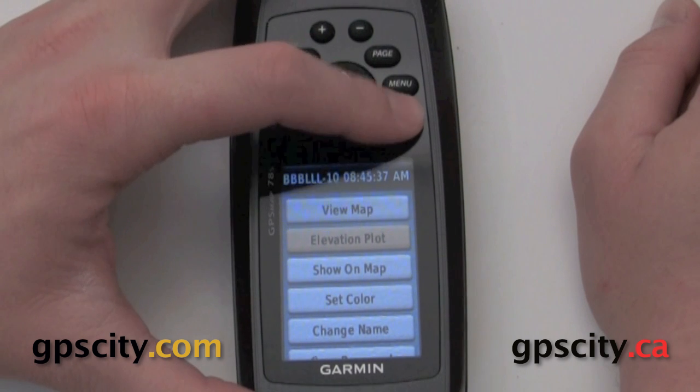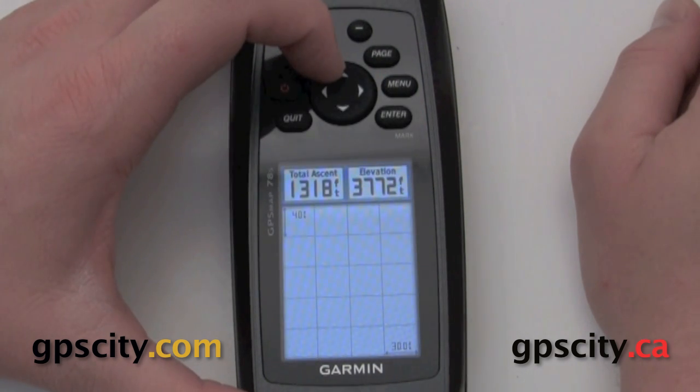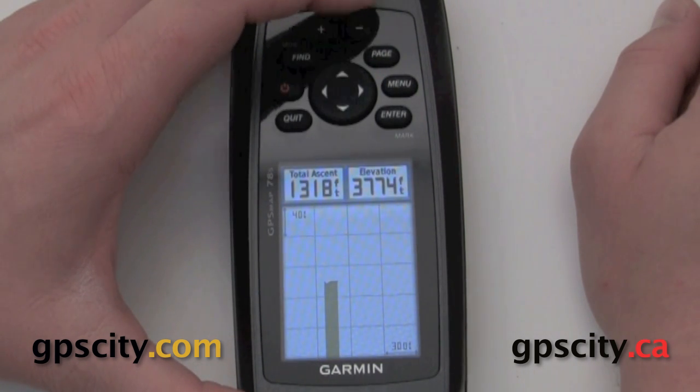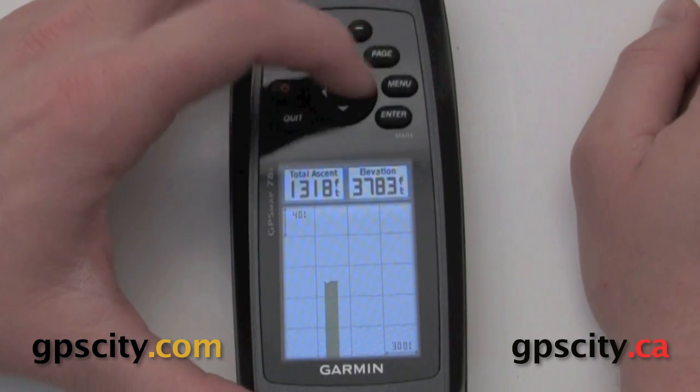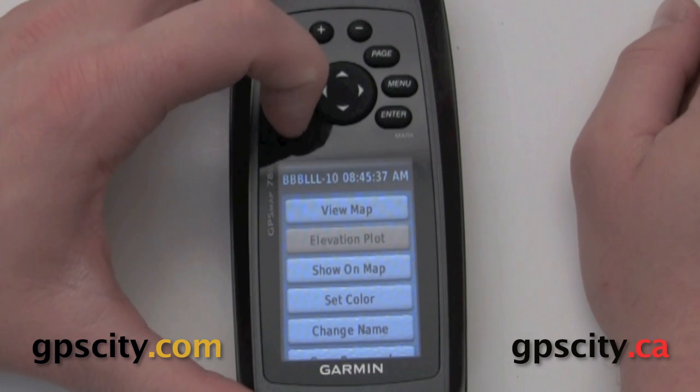Let's see that elevation plot. Not much change — it's a very short track. We'll quit out of there.